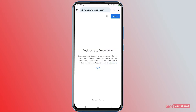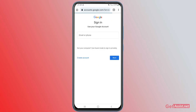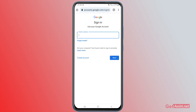You have to sign in using the same account that you are logged into on YouTube — the same account you are using to watch YouTube.